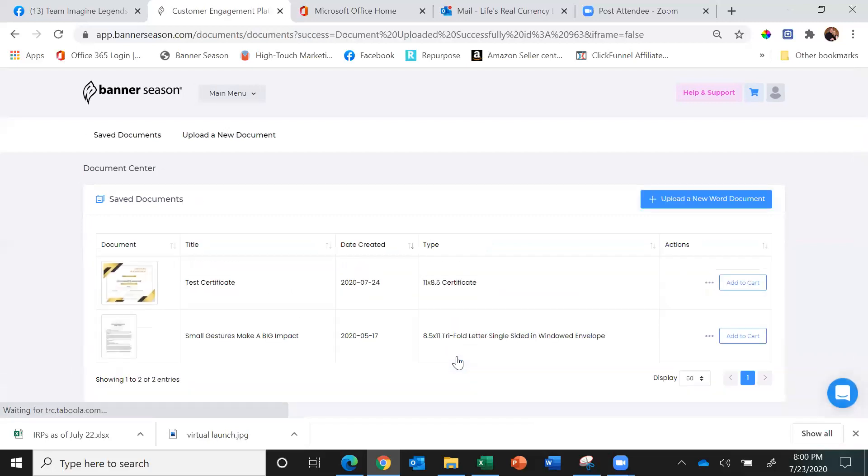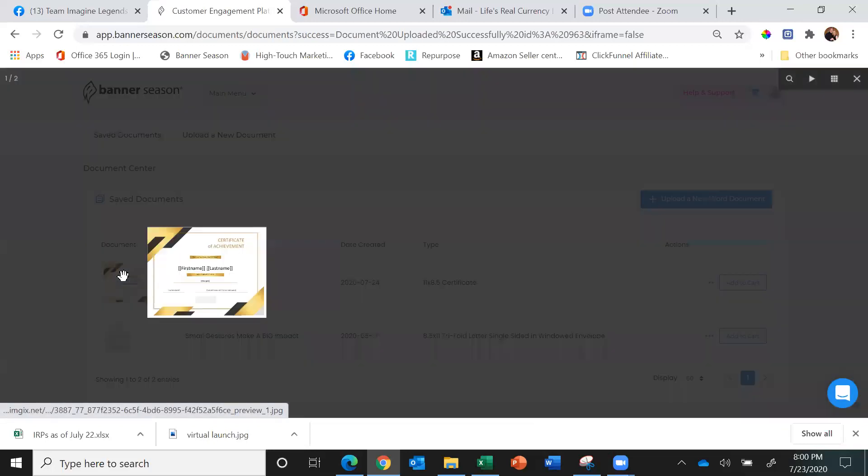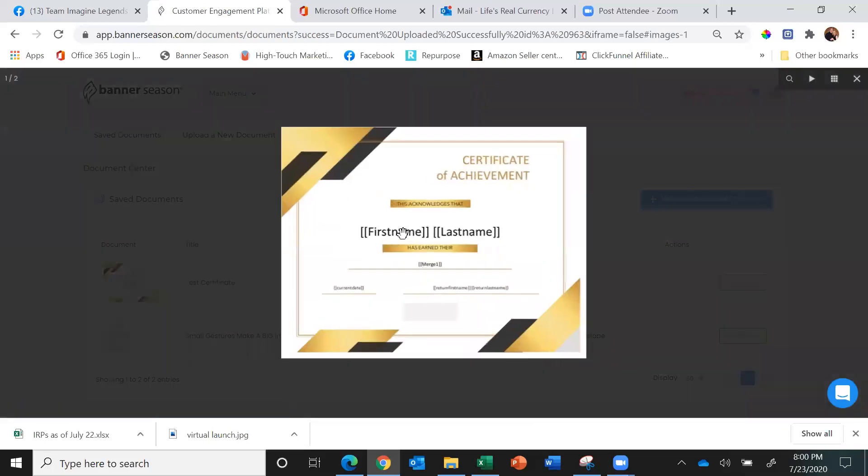Now I'll pull up that certificate and you'll see I used the first name and last name feature, so it's going to put the recipient's first name and last name. It says they've earned, and I'm using merge field one.